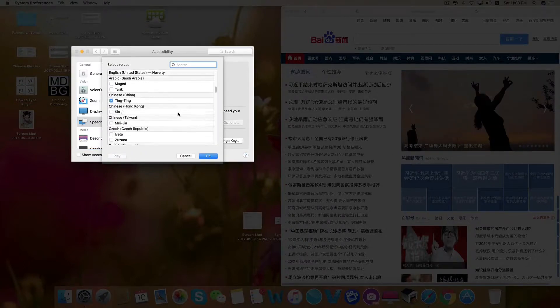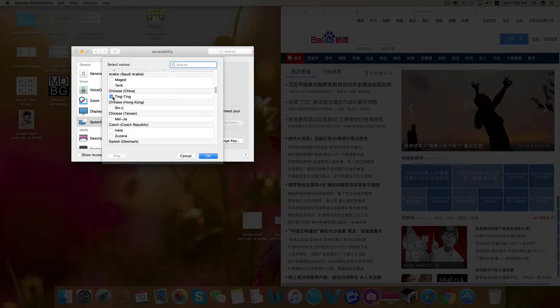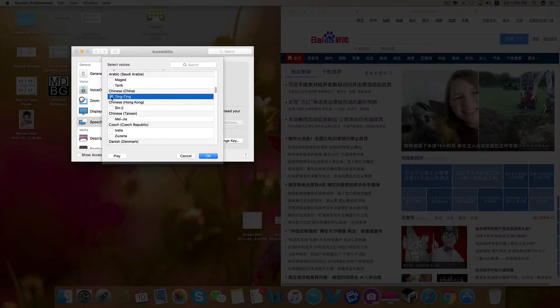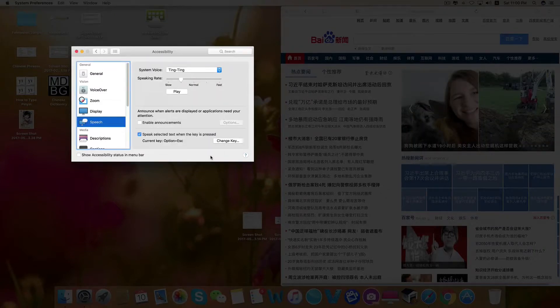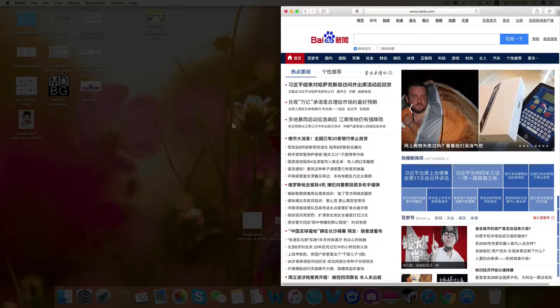Scroll down to Chinese and select Ting Ting. You will then have to download it — I already have. Click OK.